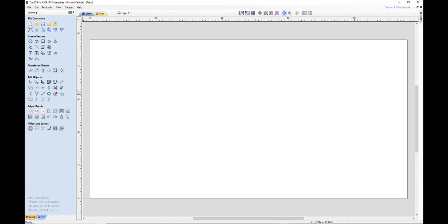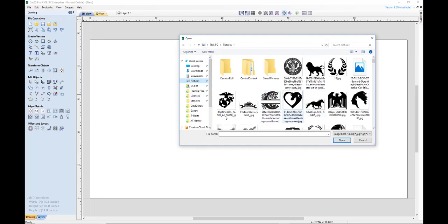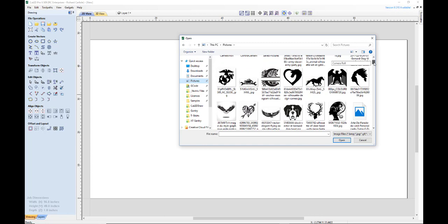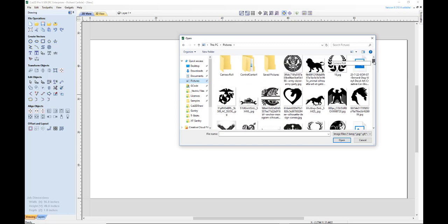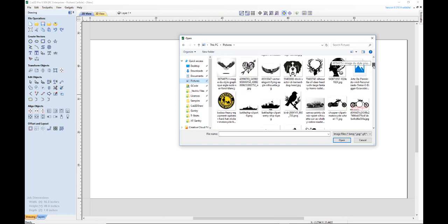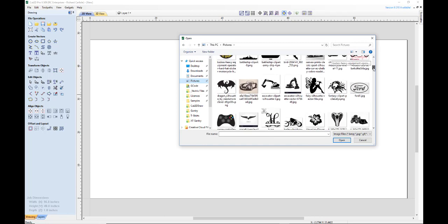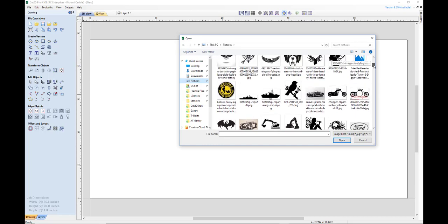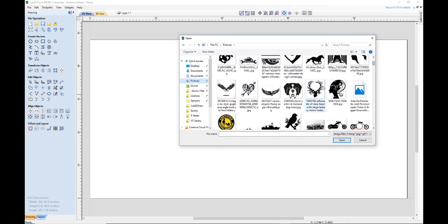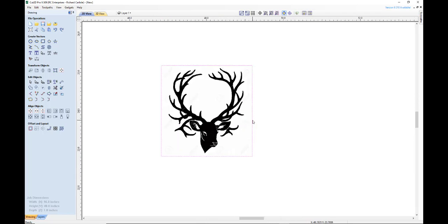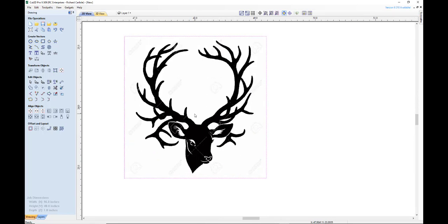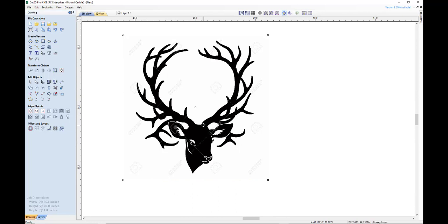Now for this we're going to just do a vector conversion. So we're going to click on this button up here, Import bitmap for tracing. And we're going to go to our collection of stuff that we've downloaded and pick something that looks pretty cool. Let's go with this guy right here. Let's zoom in on him and get a better view. There's our image.